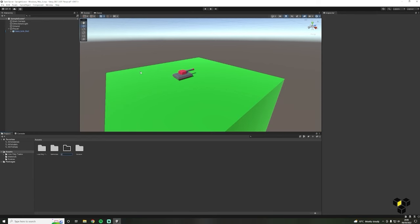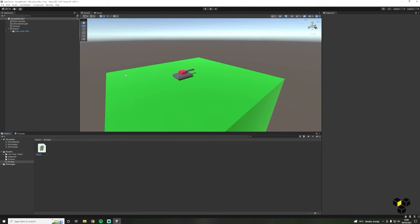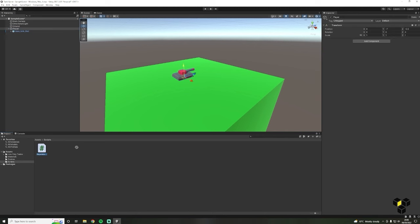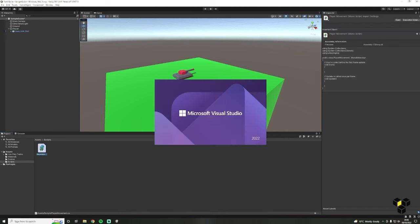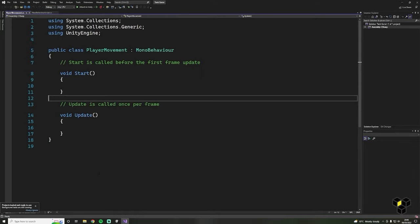Right-click and create a new C-sharp script called PlayerMovement. Let's drag this script into our player game object in the inspector — remember you must have your player object selected in order to see it in the inspector. Double-click on the script and it will open it in Visual Studio. If you've never seen code before, this may look a tad overwhelming. This is the default script that's created whenever we make a new script inside of Unity.